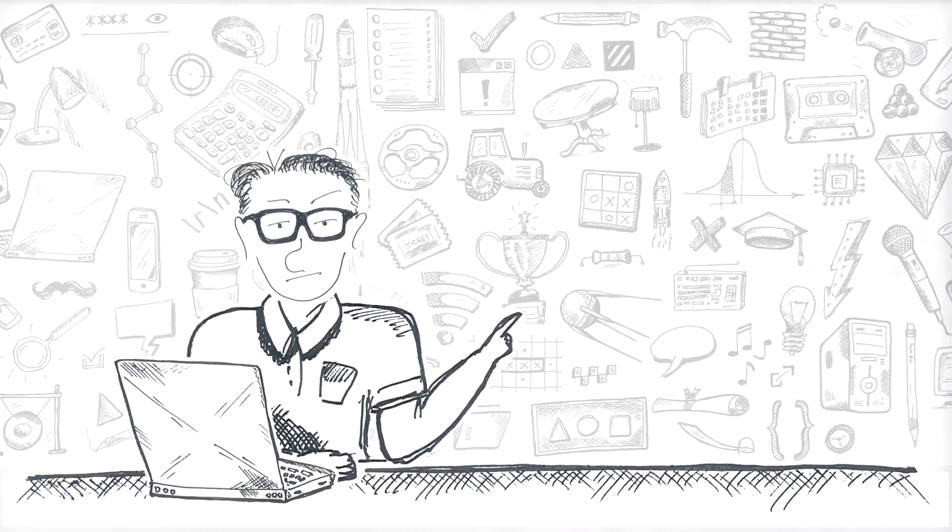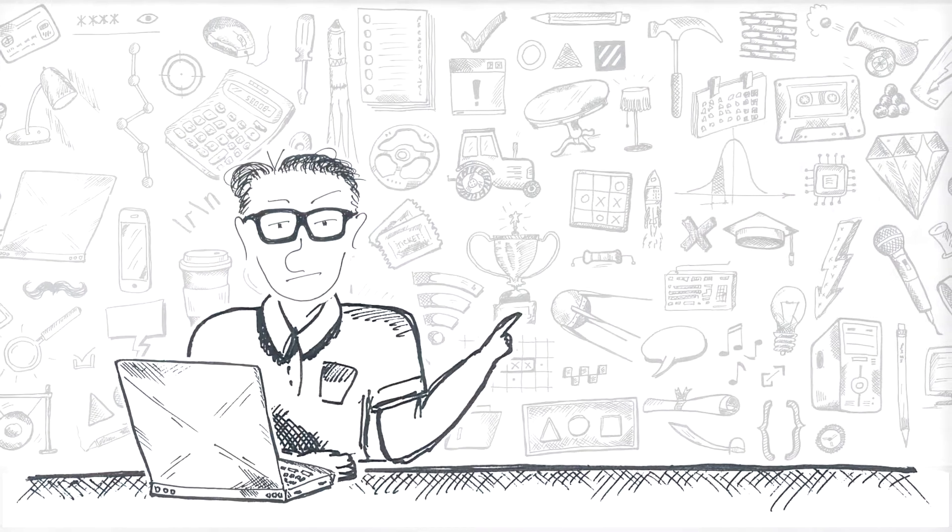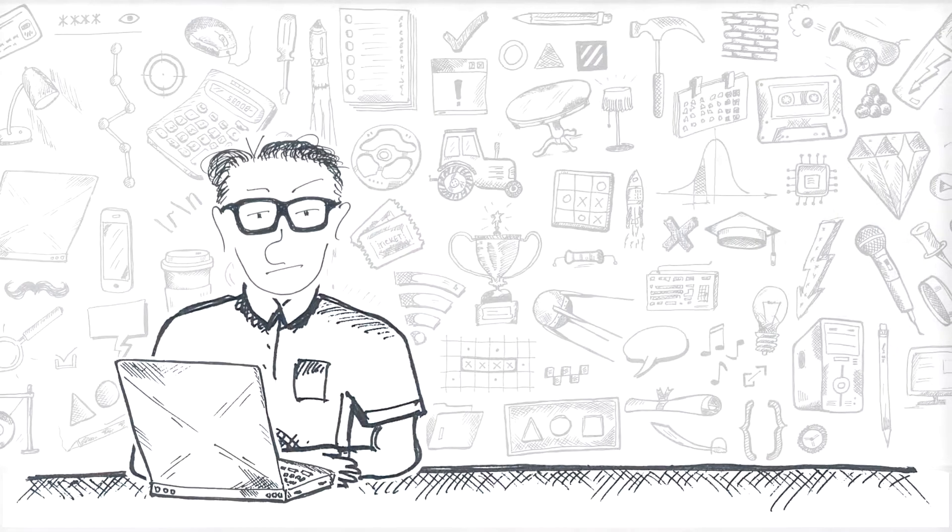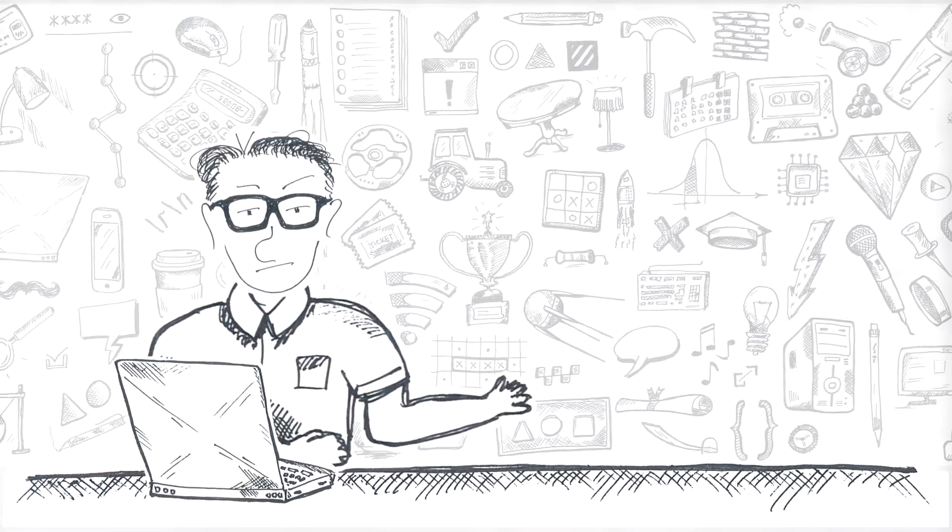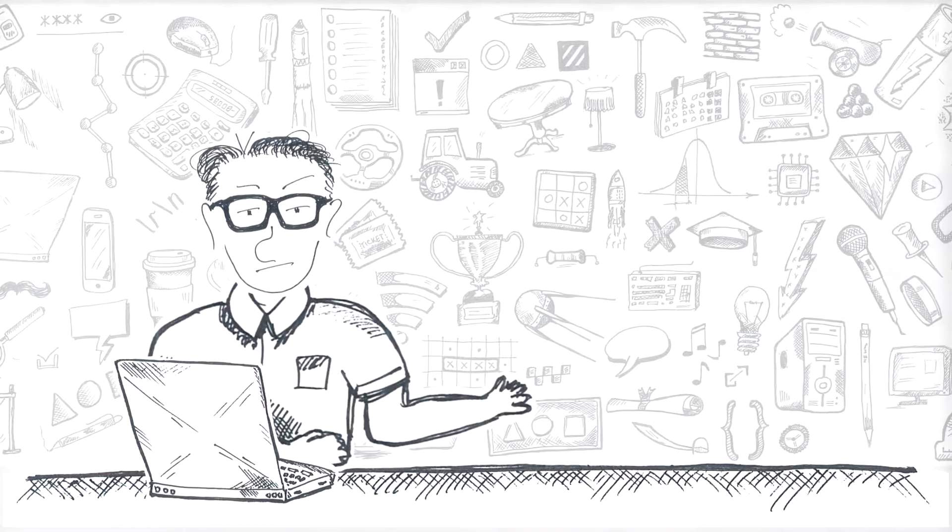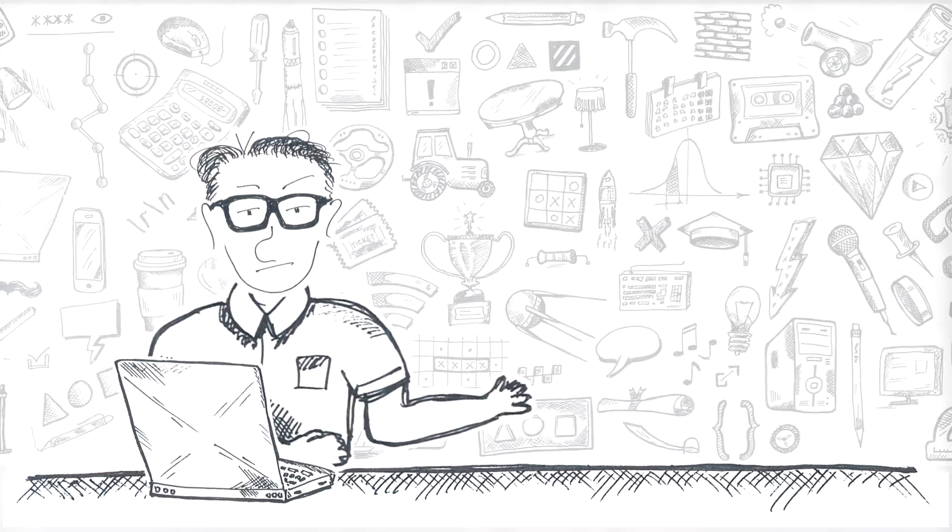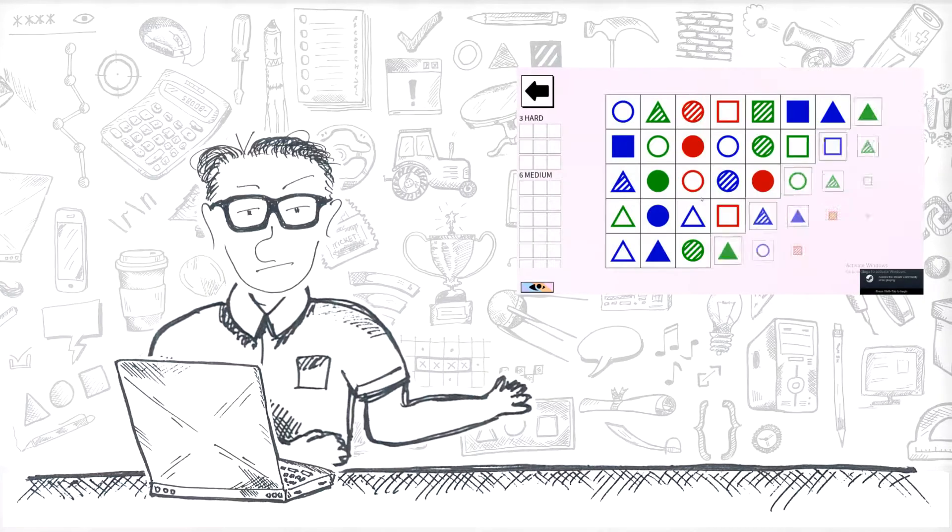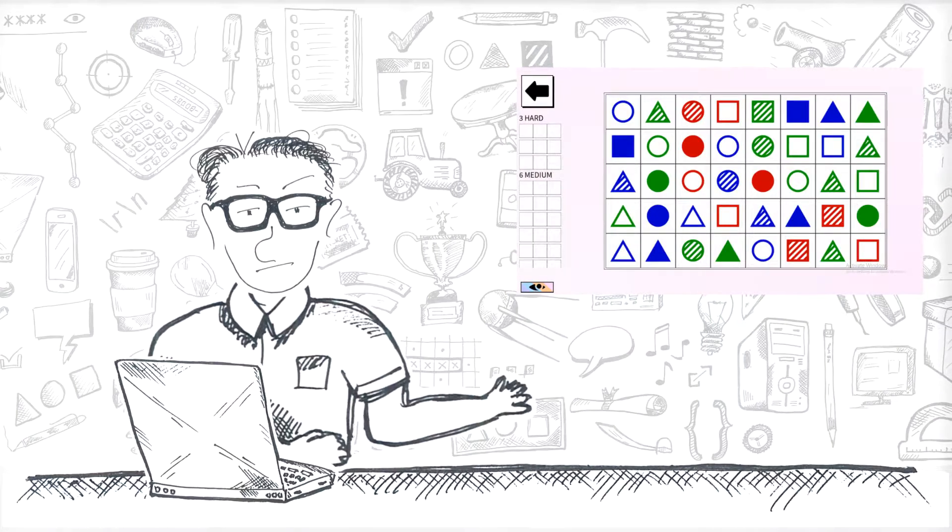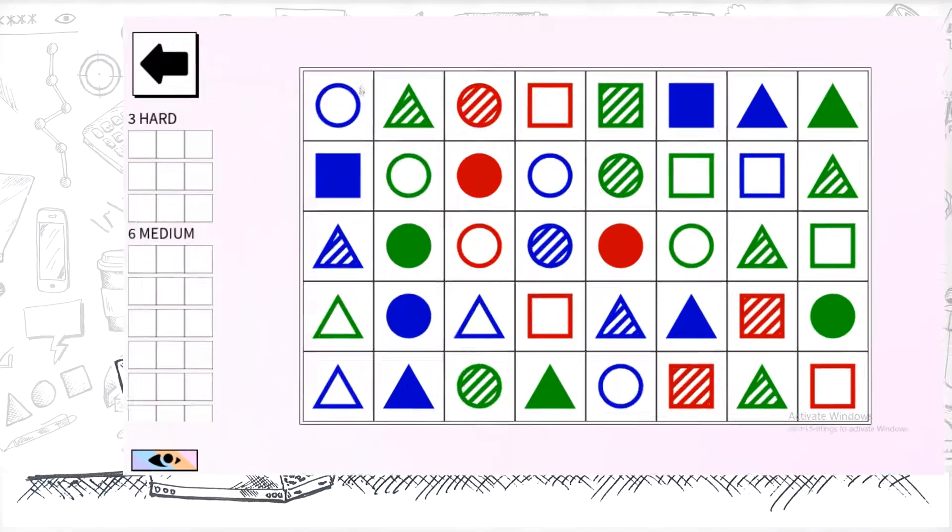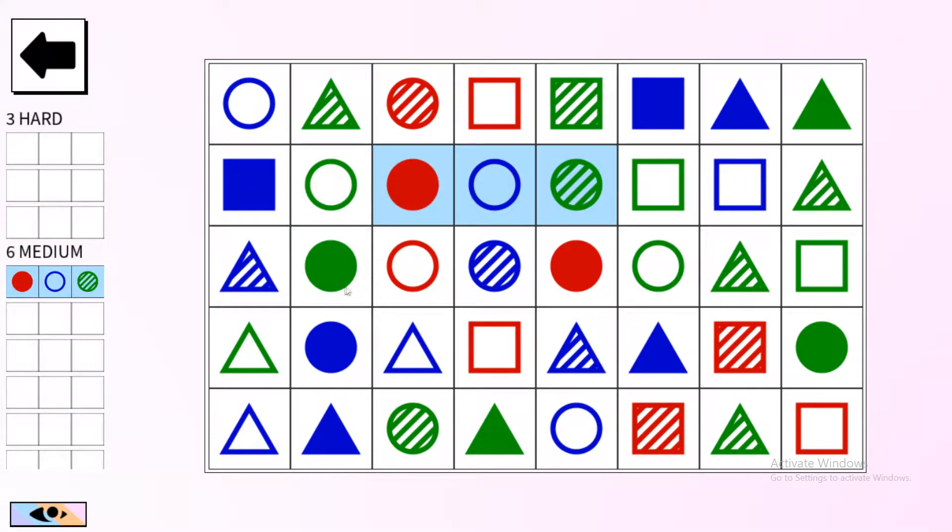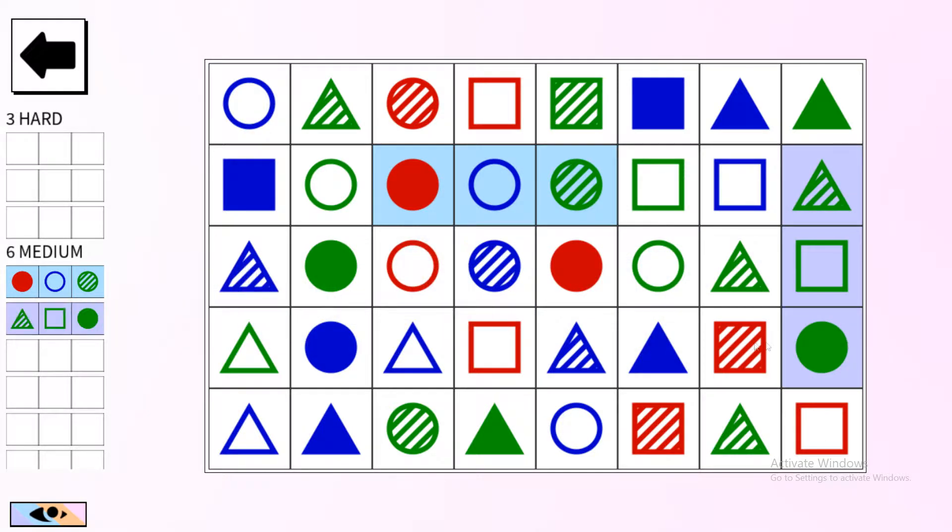But first things first, the game. In Mindsight you need to look at a field of slightly, but not completely, dissimilar items and find patterns. Now you see me, a human, playing the game, although in real life it's not much to look at, it's just me staring at the screen, trying to find those... well, let me explain what I'm looking for.